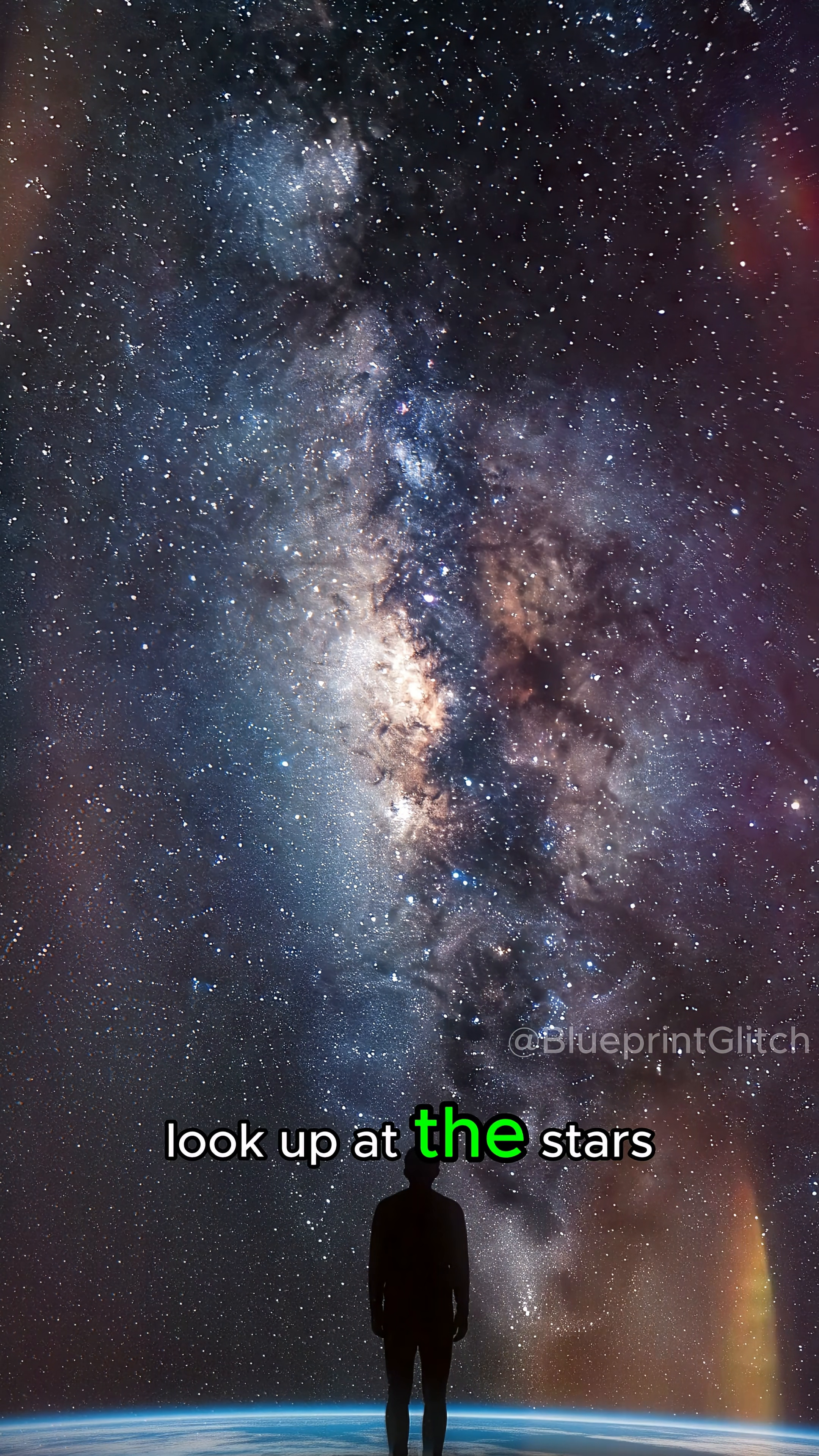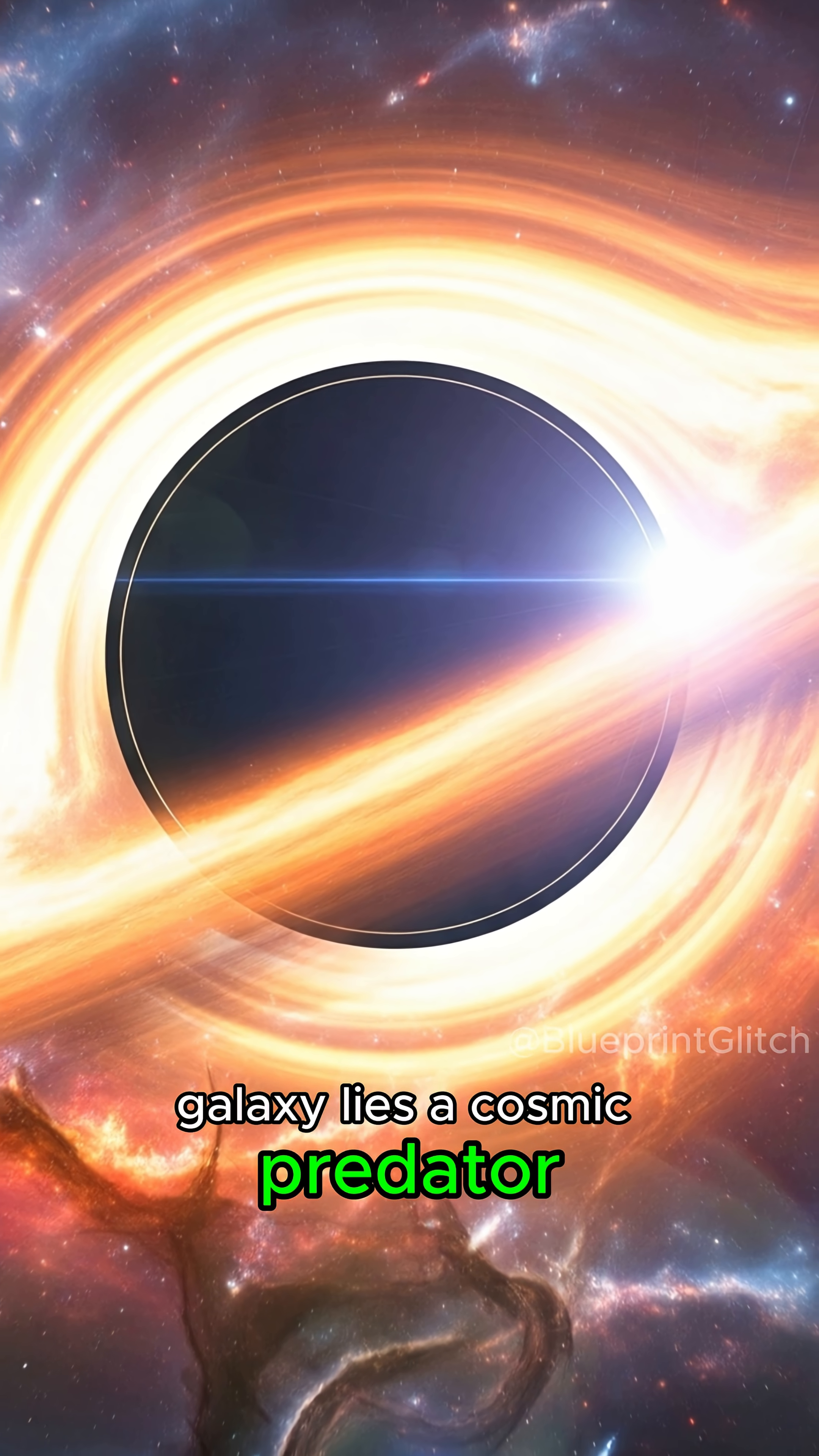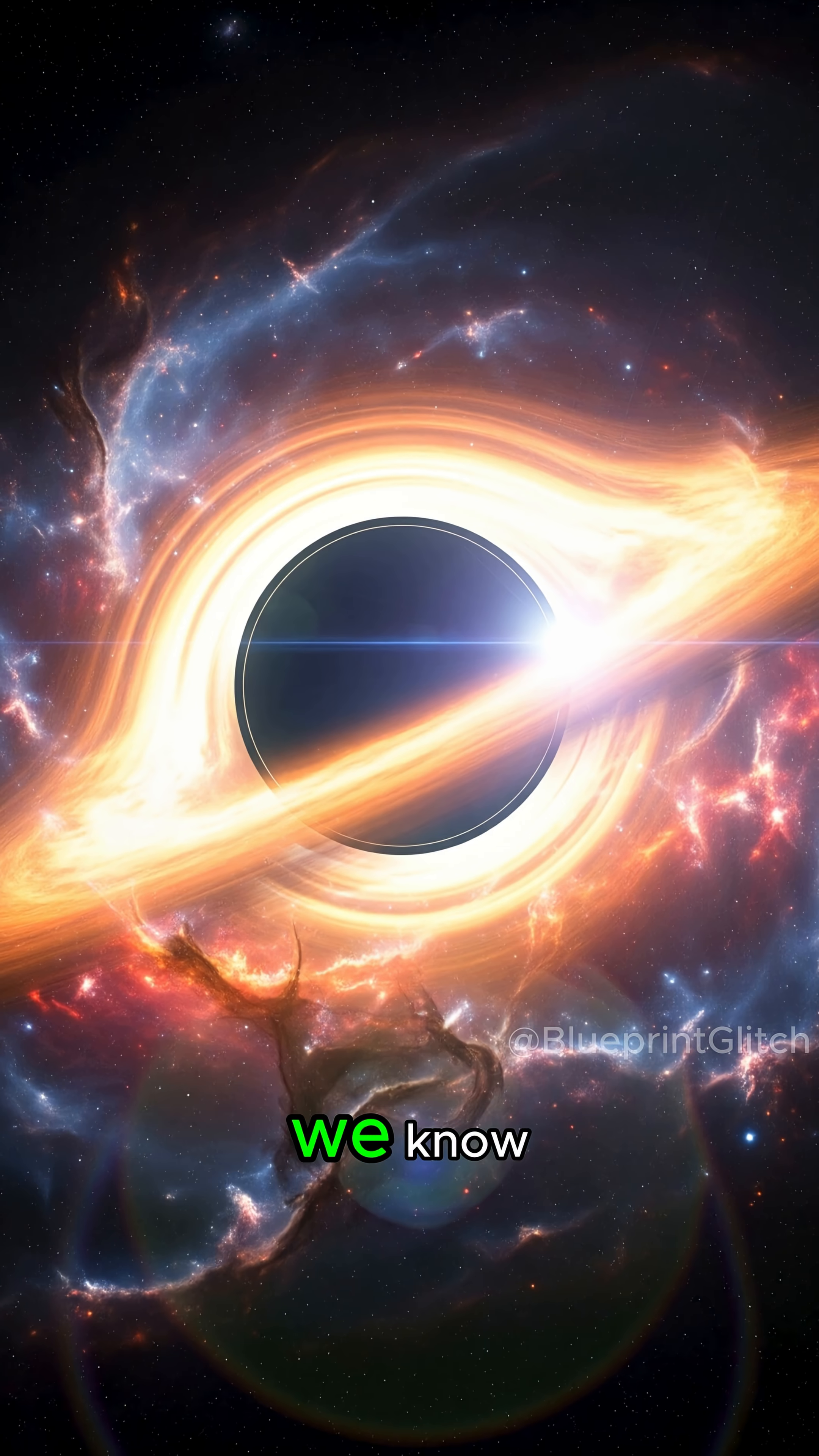So the next time you look up at the stars, remember, at the heart of our galaxy lies a cosmic predator, patiently waiting and shaping everything we know.